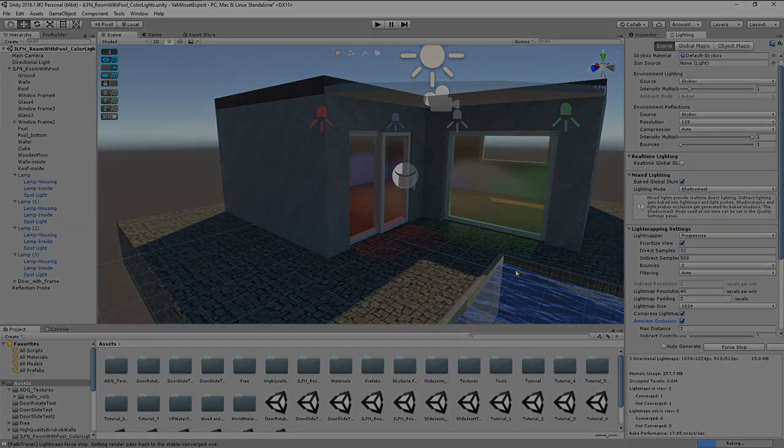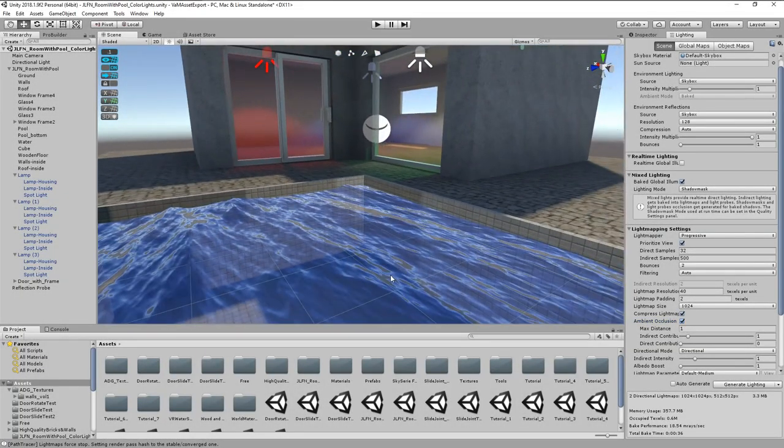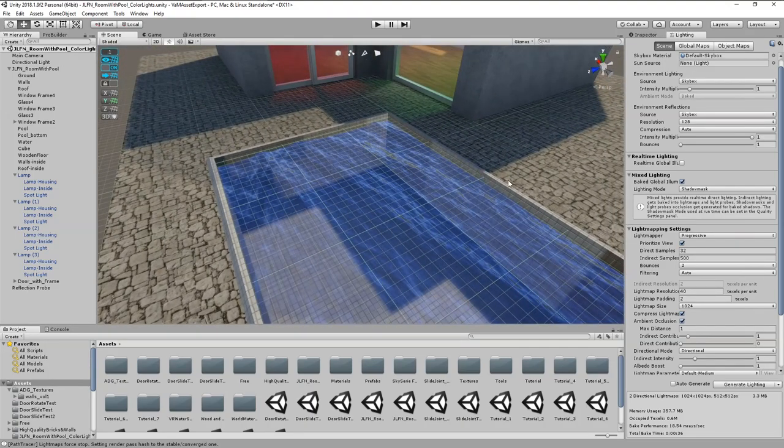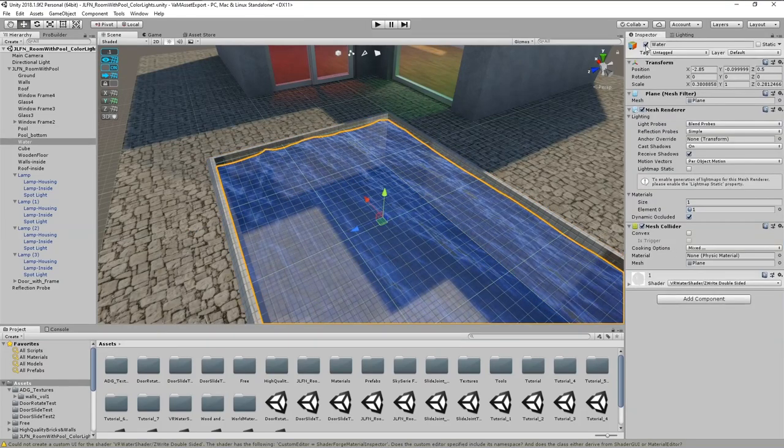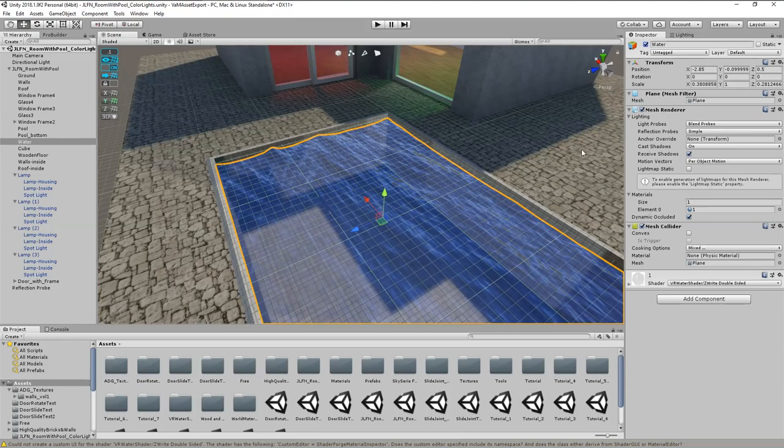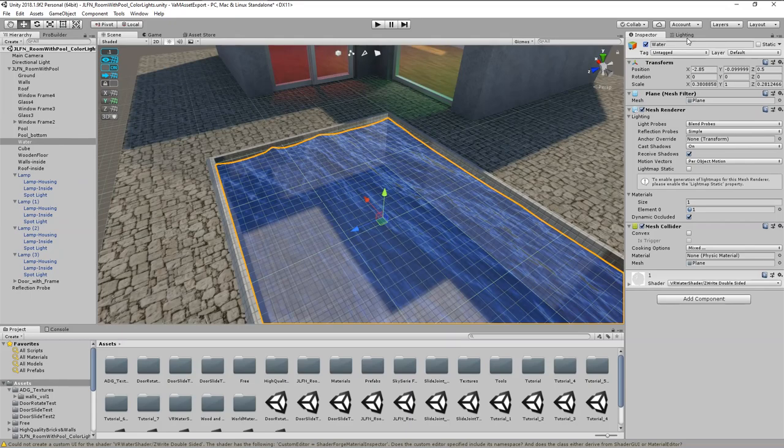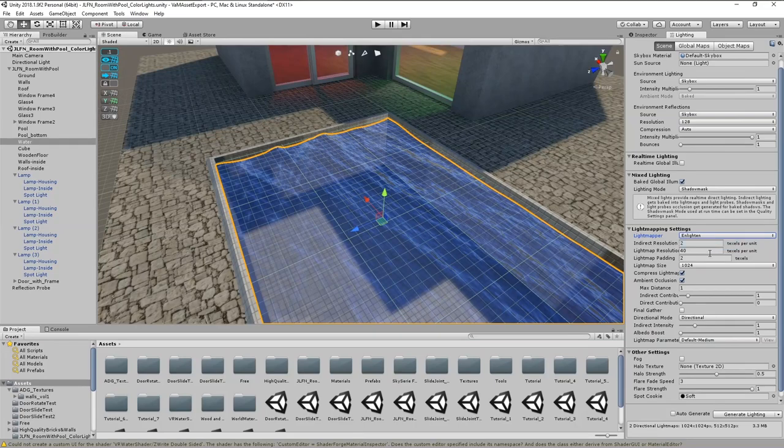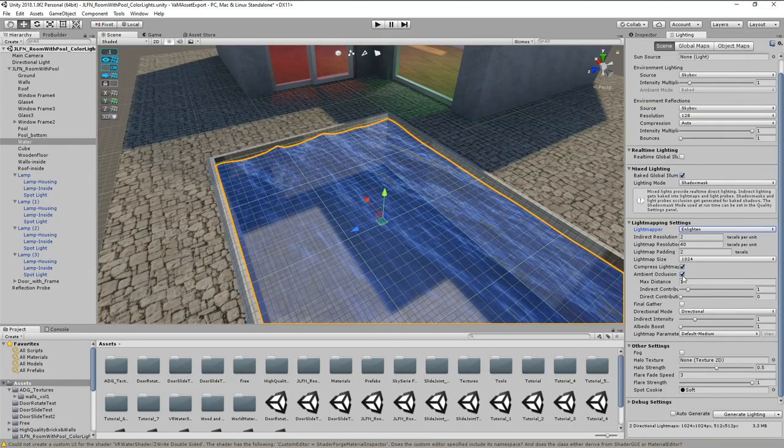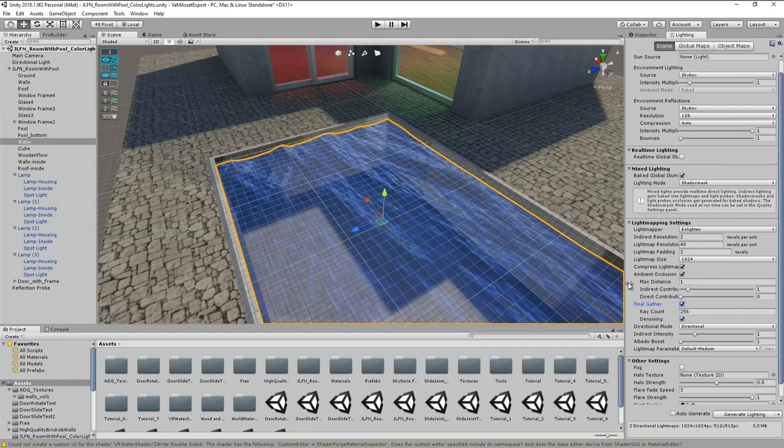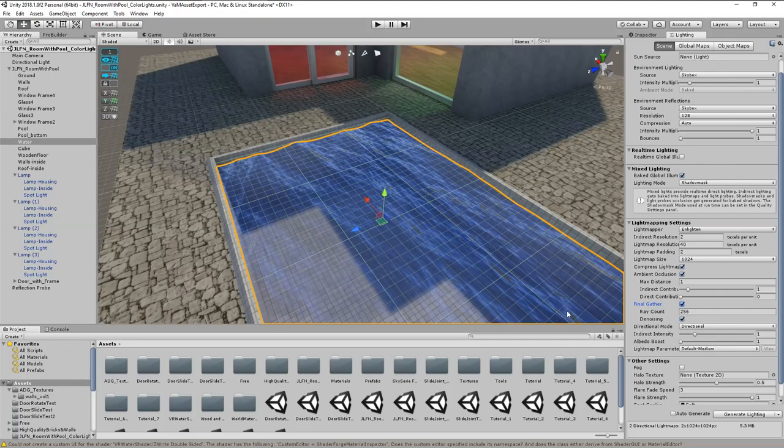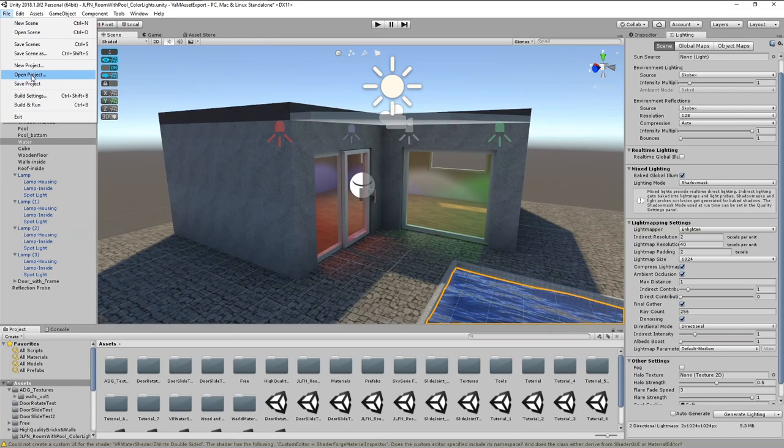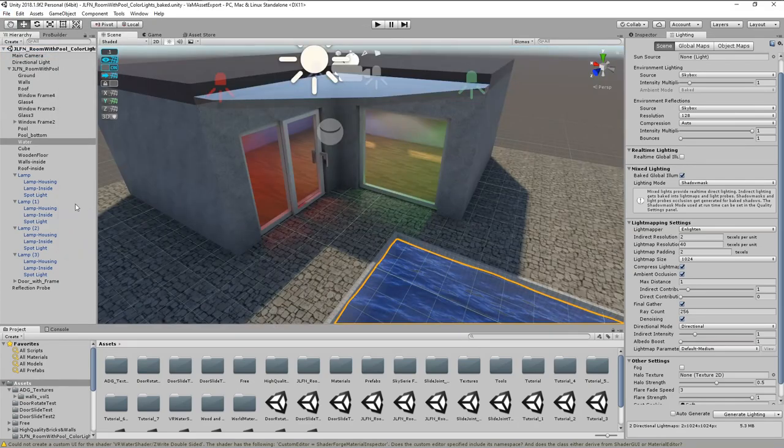If you want, you can select ambient occlusion to make the corners a bit darker. Baking always takes a while. Here in the pool we have a bit of a problem with some artifacts. I guess this is a material incompatibility with the progressive live mapper. It is not the water that creates these artifacts, but they appear directly on the tiles of the pool walls. If such effect happen for you as well, you can change the live mapper from progressive to enlighten. Also here you can enable ambient occlusion and if you activate final gather, the overall quality is improved. Click generate lighting. And the artifacts on the pool walls are gone. So this looks ok, we save the scene with a new name to export it later as an asset bundle.